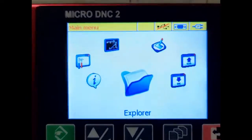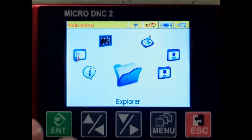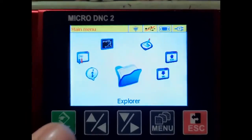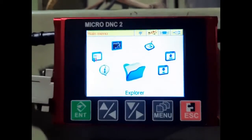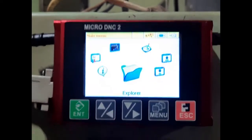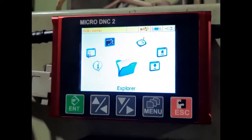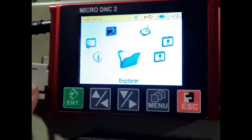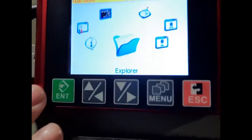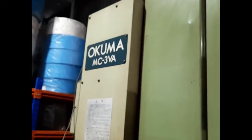Now I will show you how to send a program from the DNC device to the CNC machine. First, you must know the baud rate of the machine that you want to send the program into. Here the machine is an Okuma MC3V.